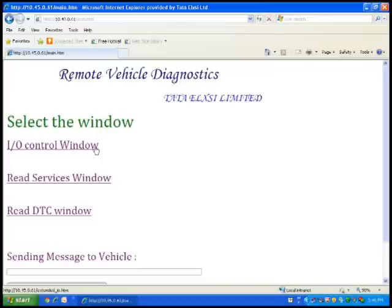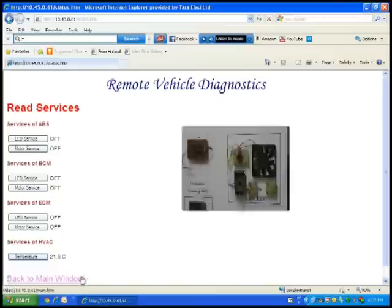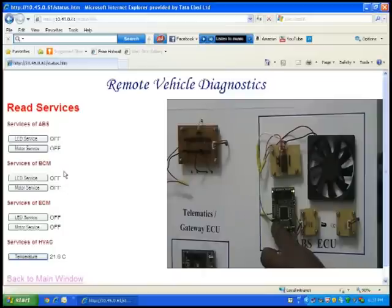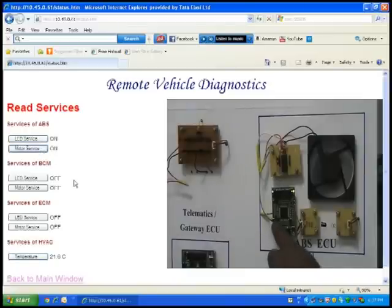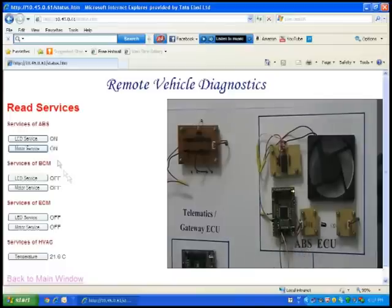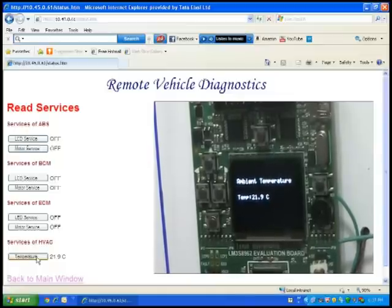This leads to the main window of Remote Vehicle Diagnostic, wherein input and output can be controlled, the status can be read, vehicle failures monitored, and messages sent to the vehicle. Read Service window: I am going to read the status of all input/output characters in the node. For example, ABS ECU — I am pressing the LED switch and also the motor switch. Now the LED is on and the motor is on. I am reading the status — it is on. Now I am pressing again to make it off. LED is off and motor is off. Reading the LED status again shows it is off. I can also read the ambient temperature, which is also displayed in the HVAC ECU. This demonstrates the functionality of read services.